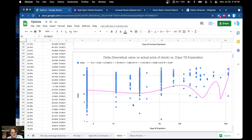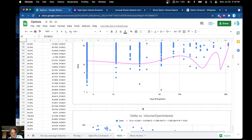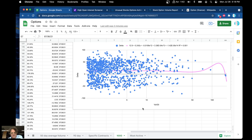And then the theoretical value versus actual price. The actual price of the stock is the actual price of the contract as well — just an interesting one to look at.